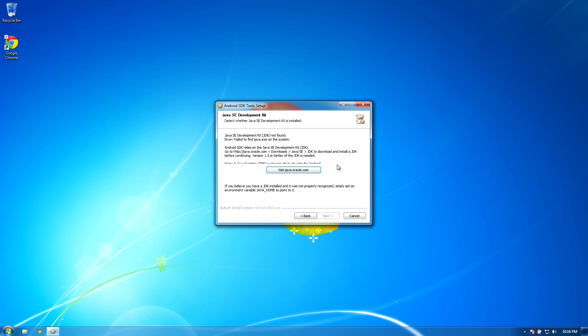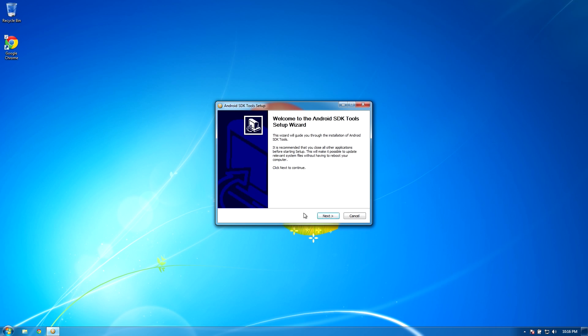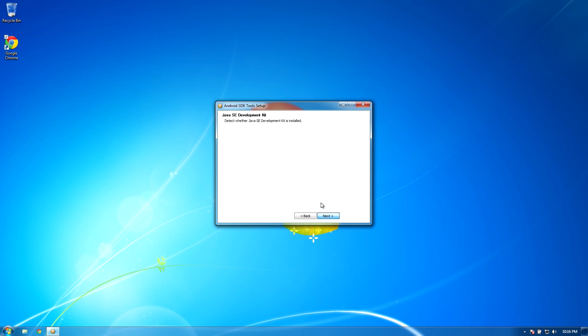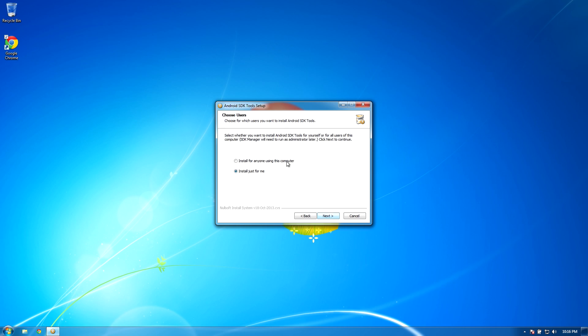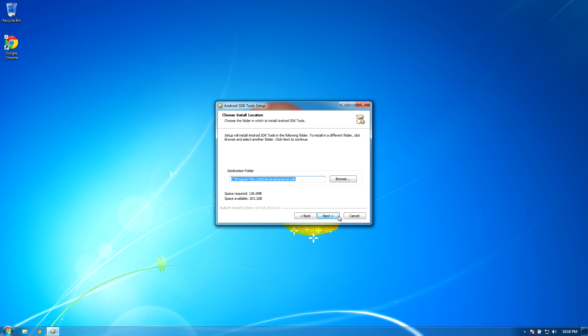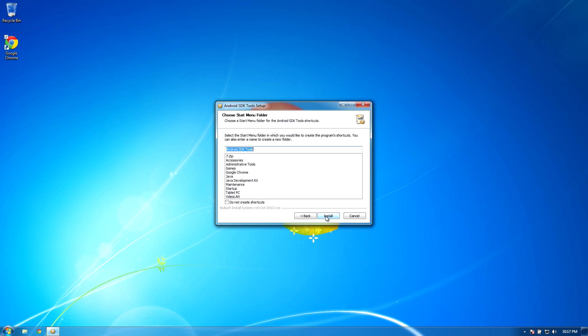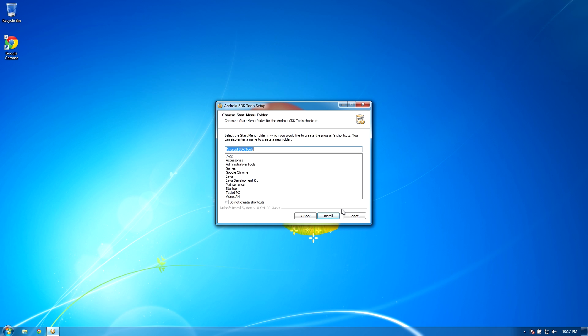Now, I'm going to go back to the Android SDK installer, click the back button and then click next. Now you shouldn't get a warning about your Java development kit missing. I went ahead and checked install for anyone using this computer, but obviously it's your choice on whether you want to click the install for just me button or not. Go ahead and click next and then hit install.